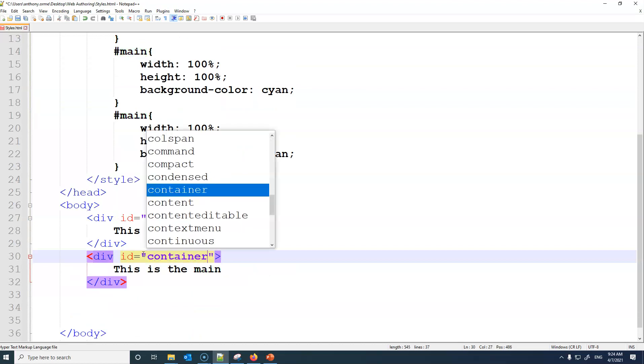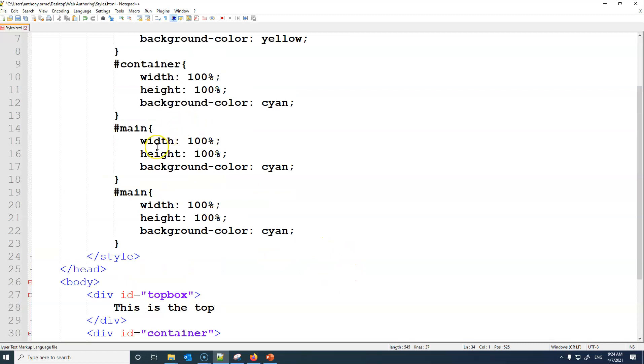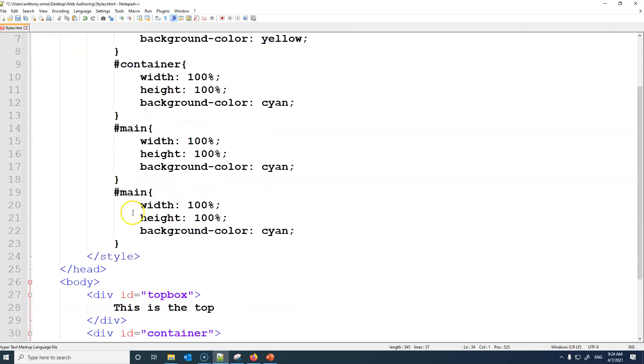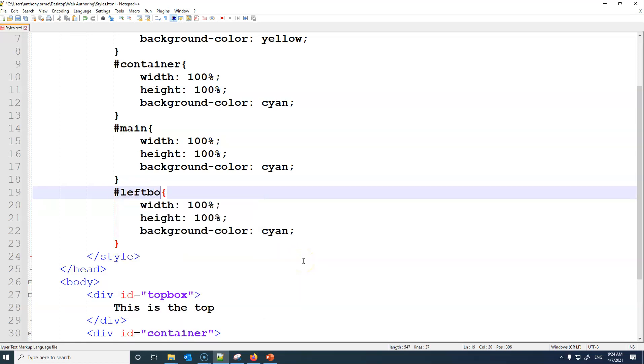So the one that we created before will go from main to just container. We'll have the next one as main, so it'll be 100% width, 100% height, which is fine.